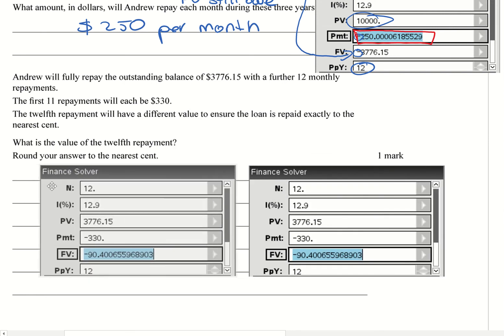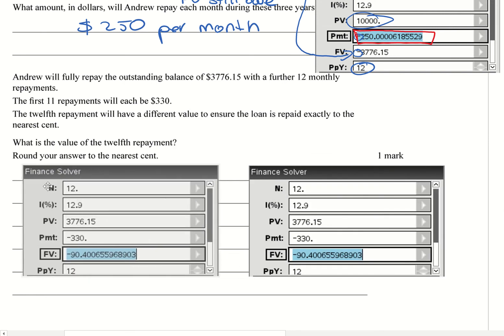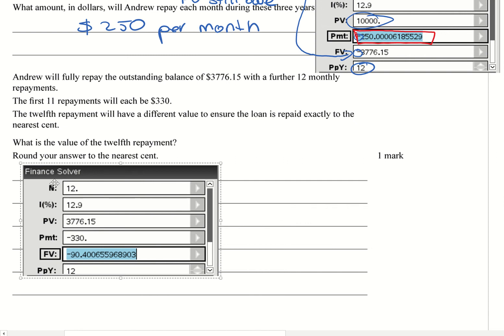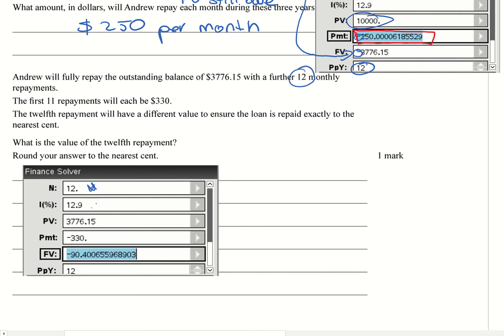So this is what you'd put in the Finance Solver and we'll go through that. So 12, because we're told it's 12 further payments. So that's where I put the 12 here.